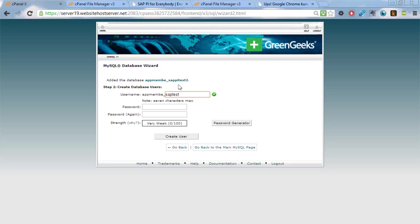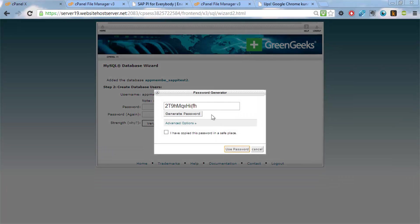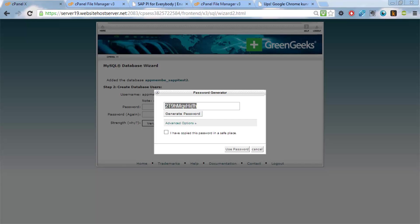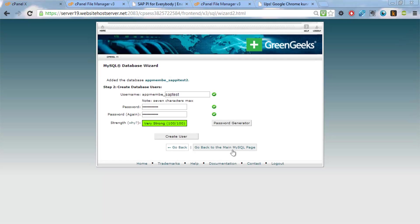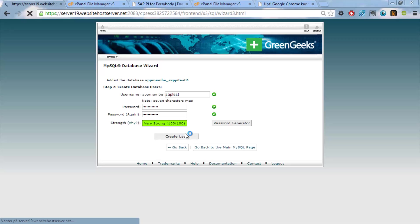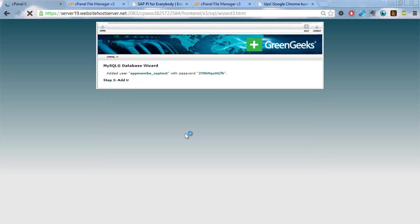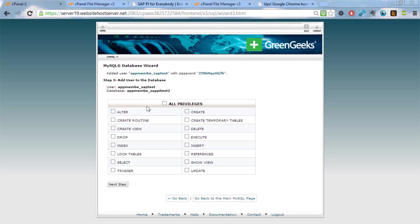And we want to create a user called the same. Sappitest. And we will generate a password for it. To a separate location here on my desktop. And I have copied this one.